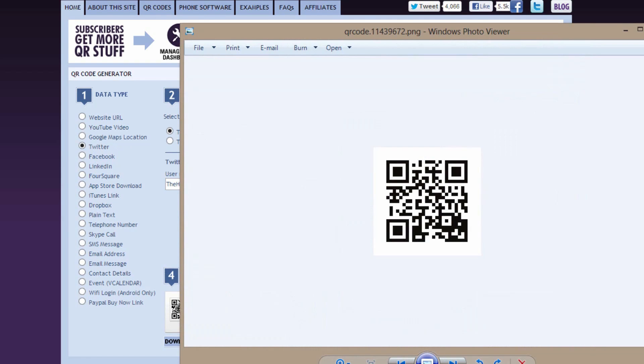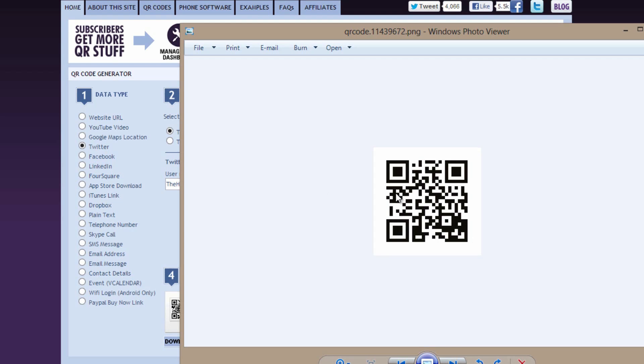So as you guys can tell, it's very simple to do, and once you've gotten this, you can easily put it on your YouTube banner, you can put it on a website, anything. And it's really simple for people to easily scan the code, without actually having to type in the long URL.